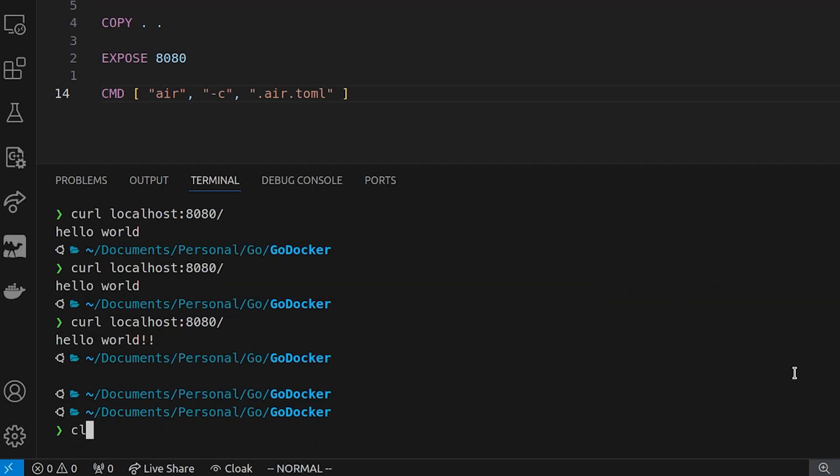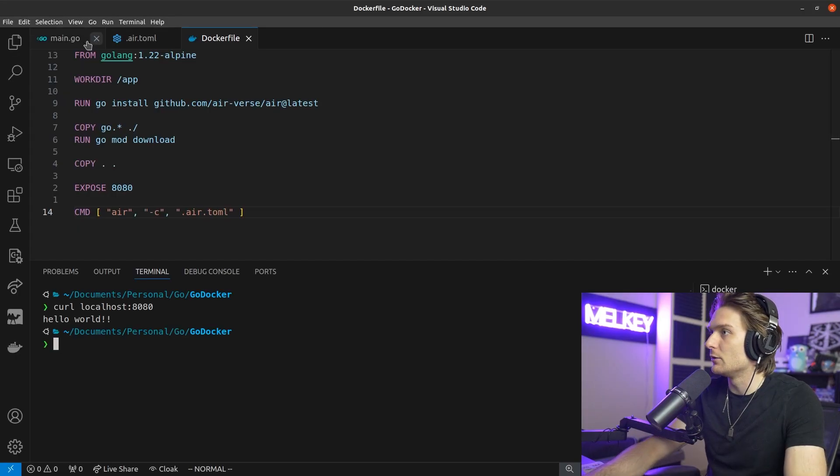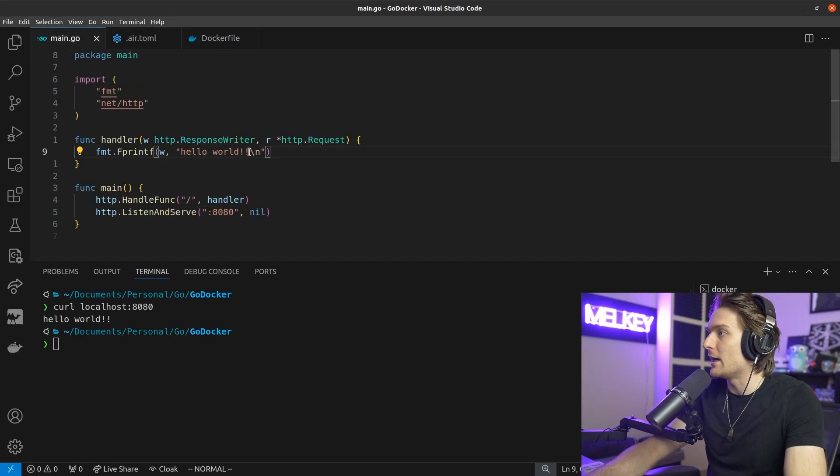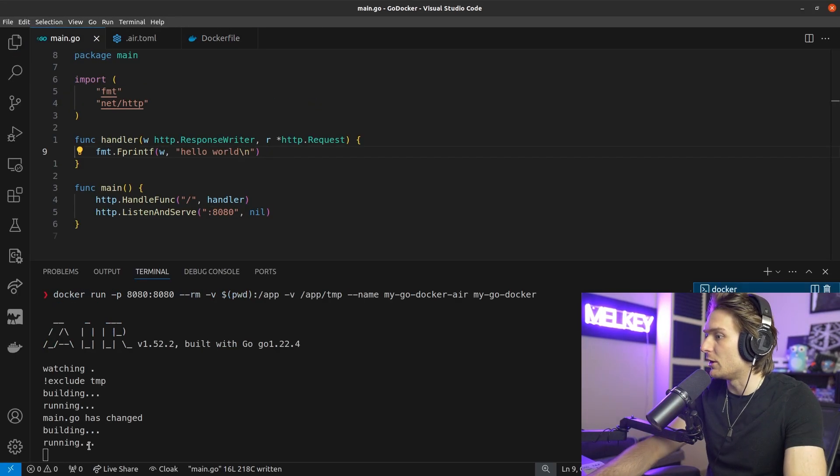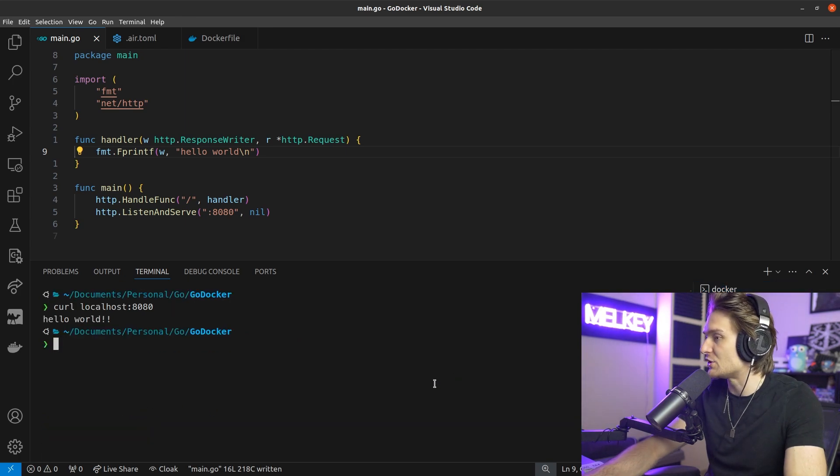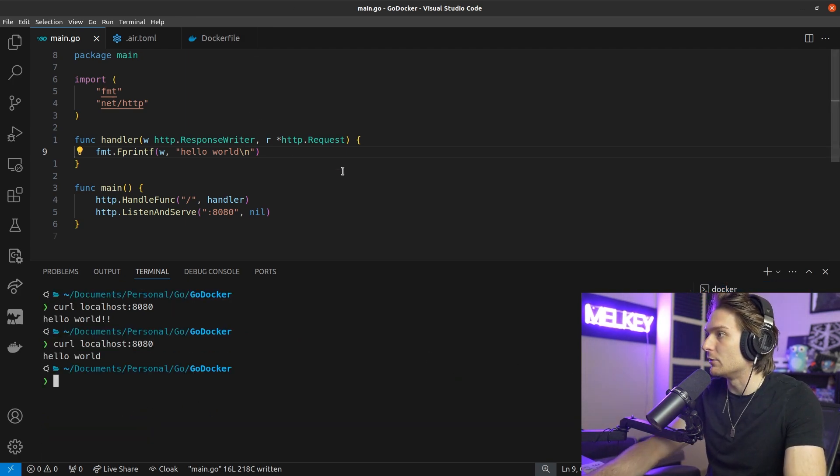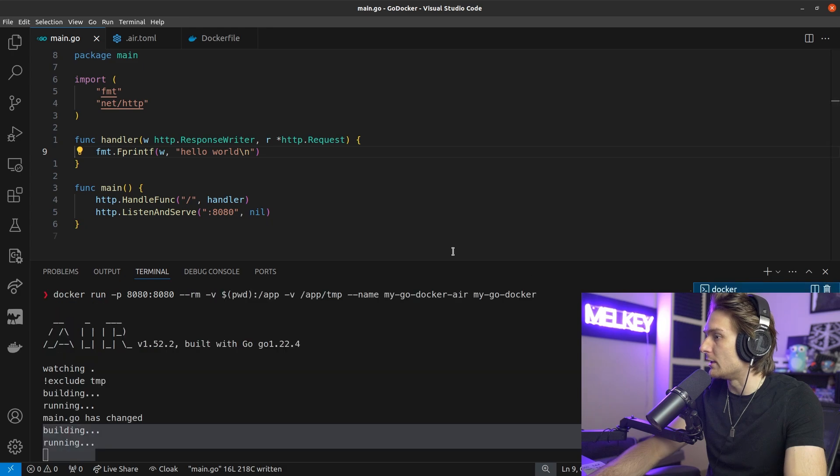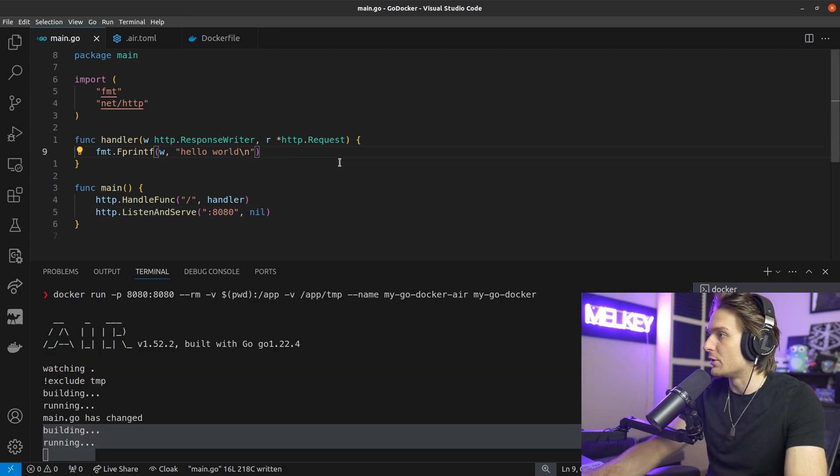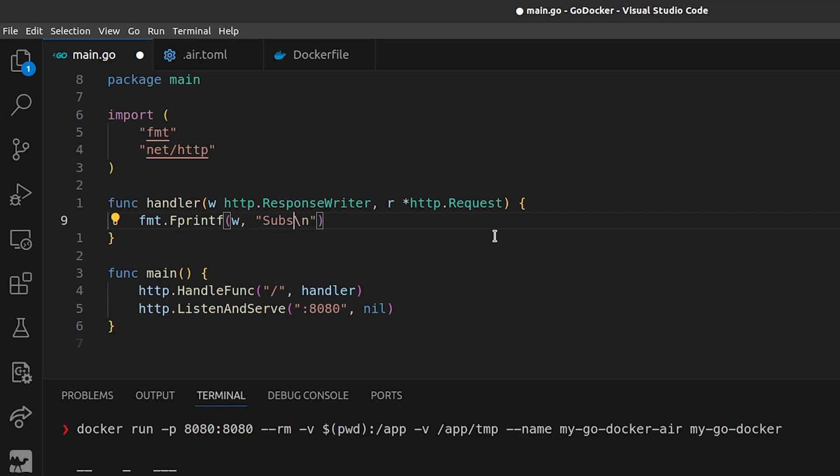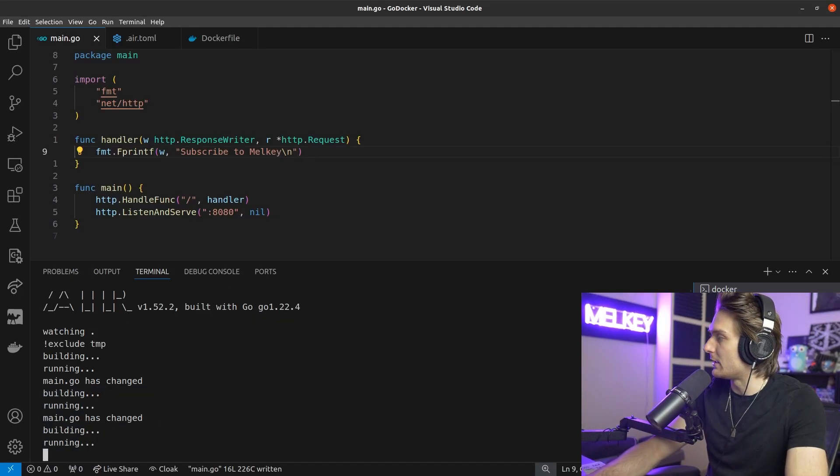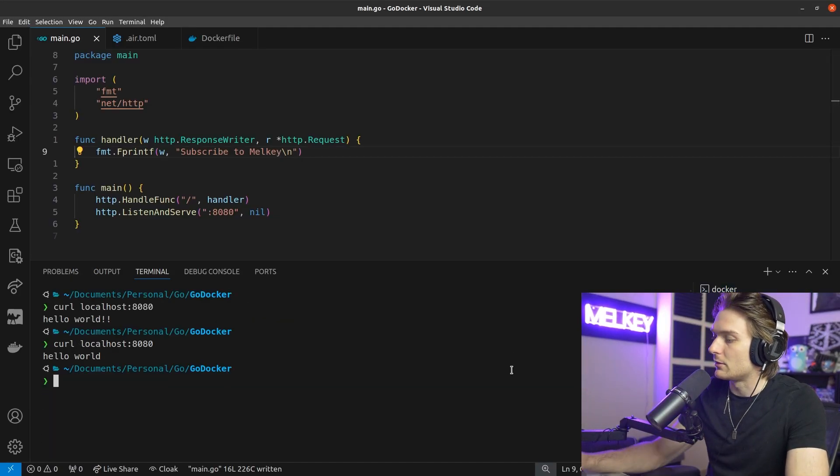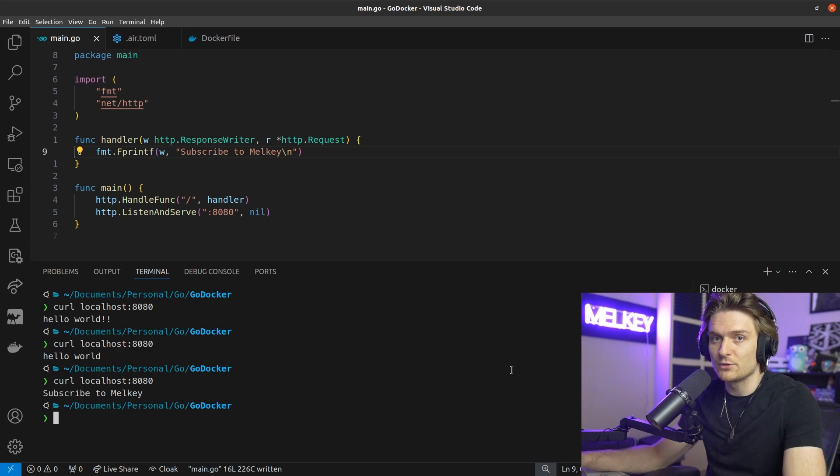If we go here and curl localhost 8080, we get the hello world. And now if I change this, I save it, go back to the docker. You'll see it actually re-ran. Main.go has changed. And if I run this again, hello world. Let me just complete change this. Let's go something like that. Subscribe to Melkey. If we save this, we get that. And we should subscribe to Melkey.